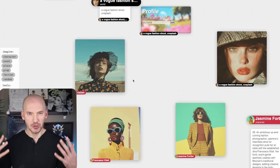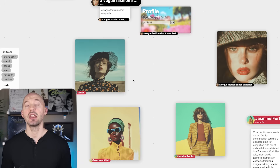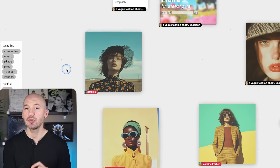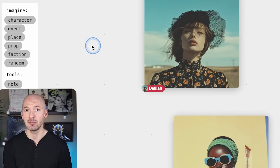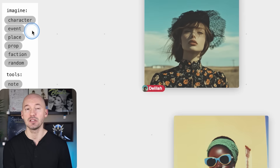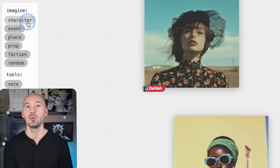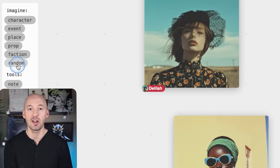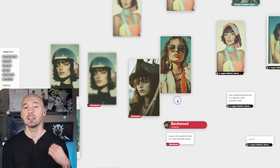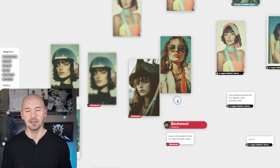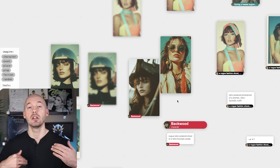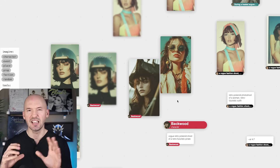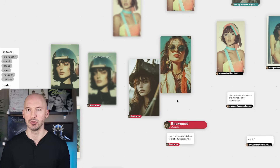This feature is essentially a giant canvas for you to generate on, but within certain storytelling parameters. Over here on the left side, you can see: characters, events, places, props, factions, or a random selection. You can see I've been generating different characters all under the same setting, which is a Vogue photo shoot.